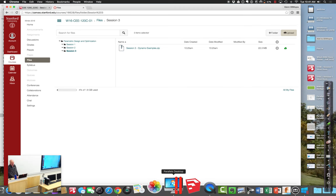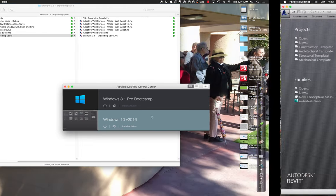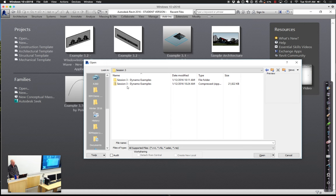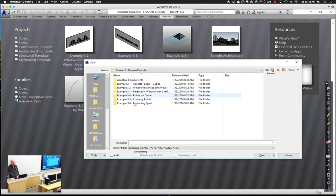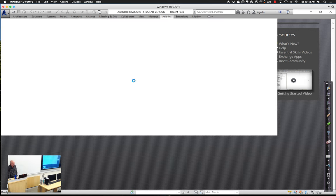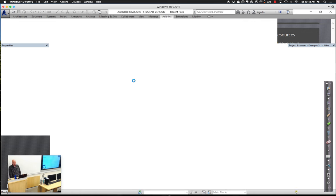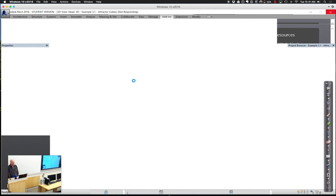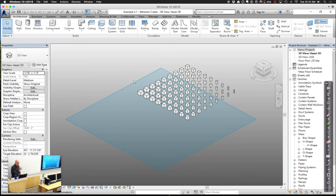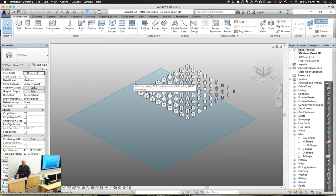Let me go ahead and open the Revit file that has all those little cubes. We have our field of cubes hanging around here. These are all little mass objects.